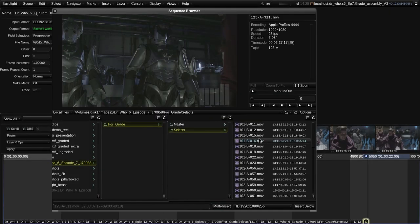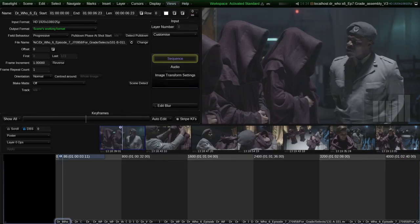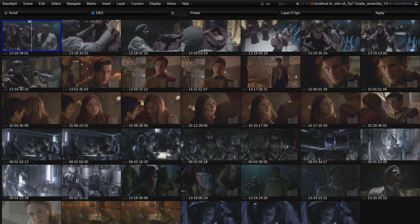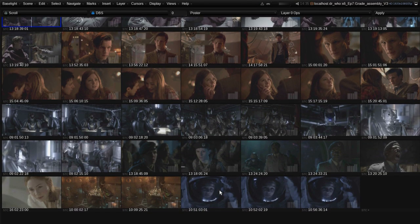It's also possible to record directly into the Baselight system from an SD or HD video source. Once assembled in the timeline, these shots can be rearranged into any order required.